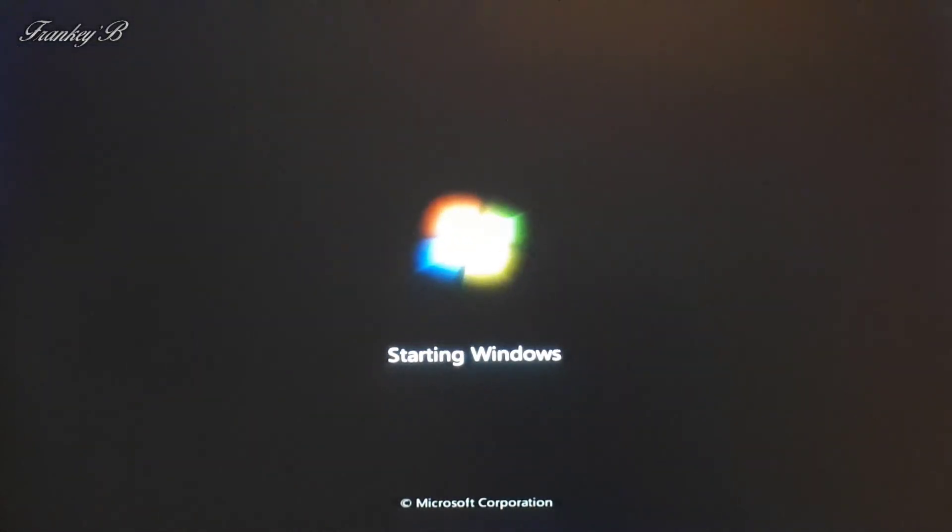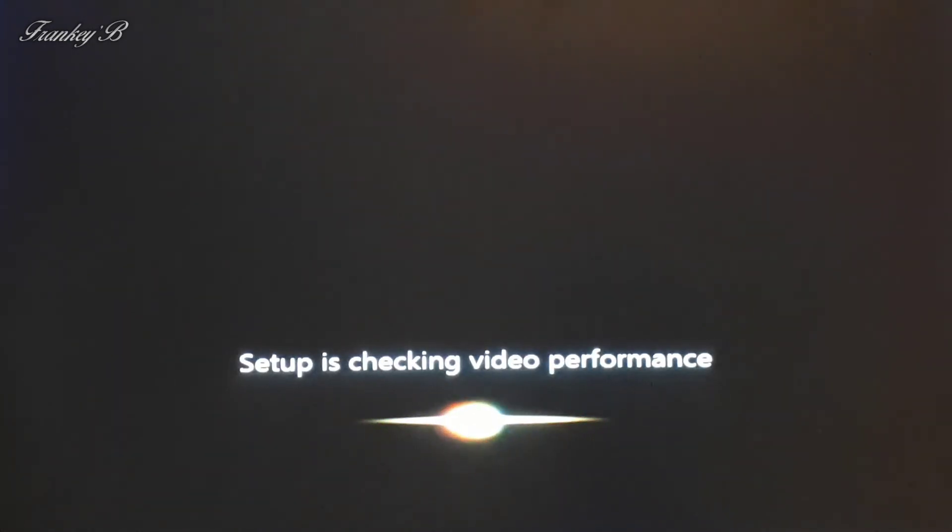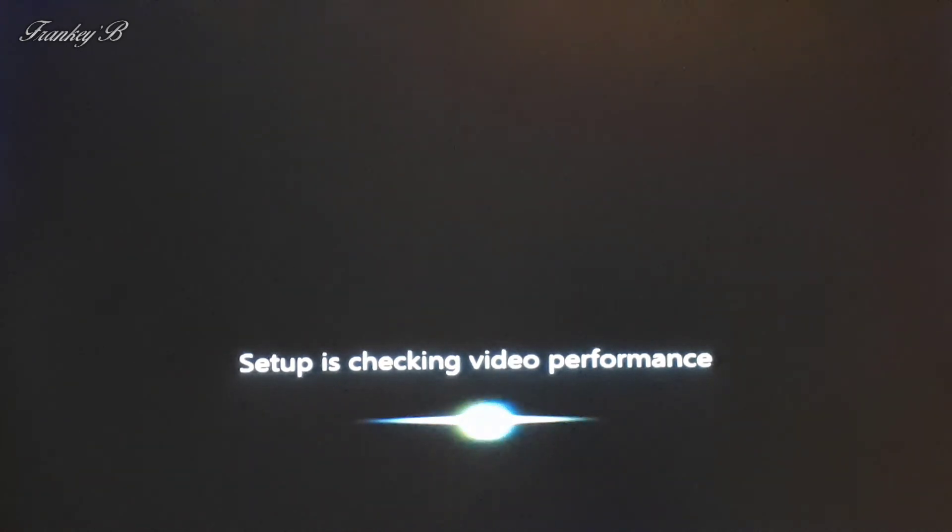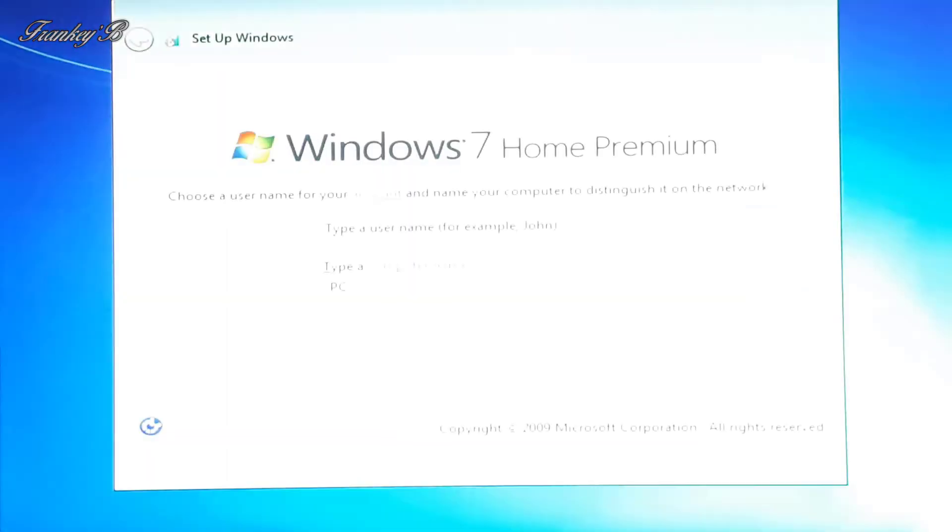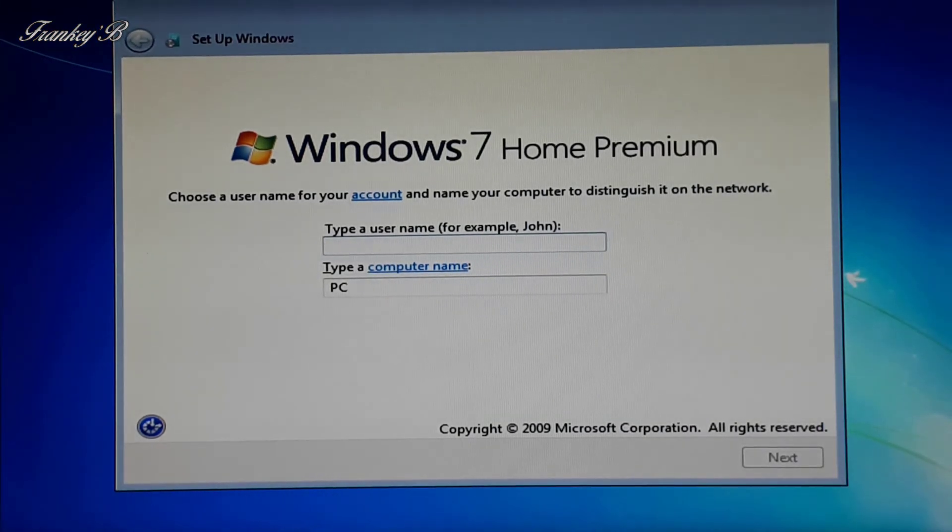Starting Windows. Setup is preparing your computer for first use, and now it's done.